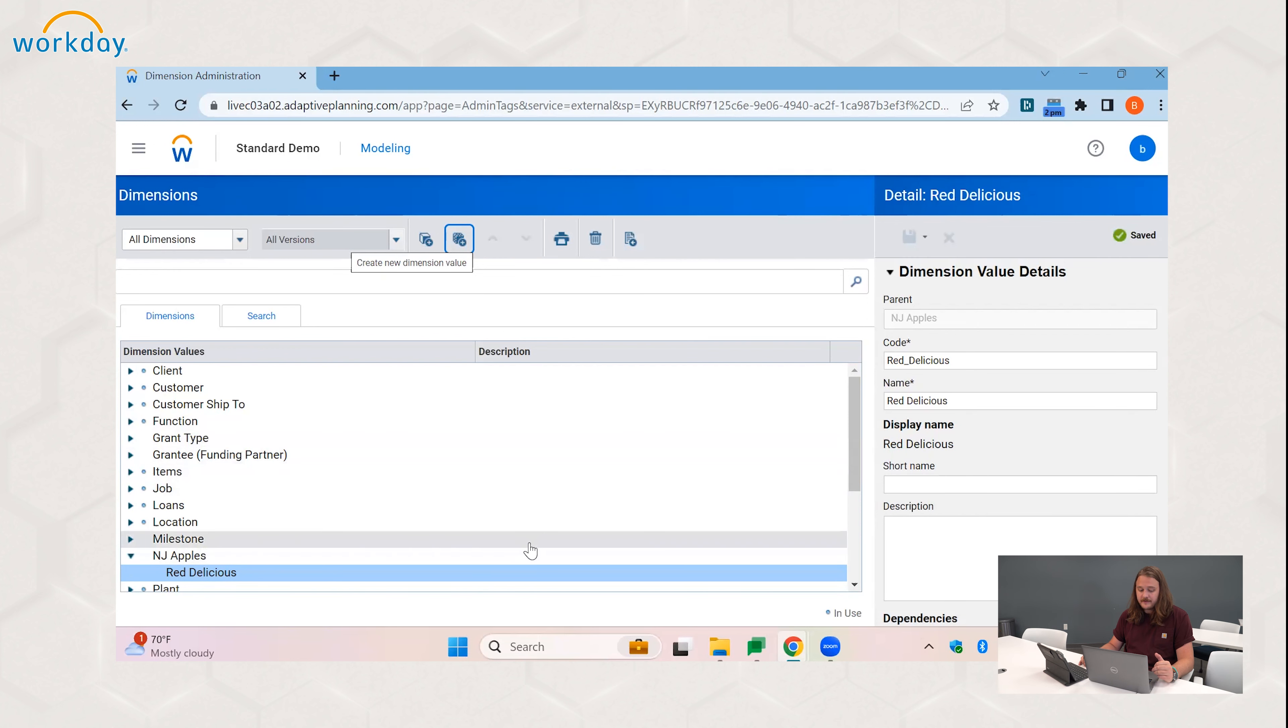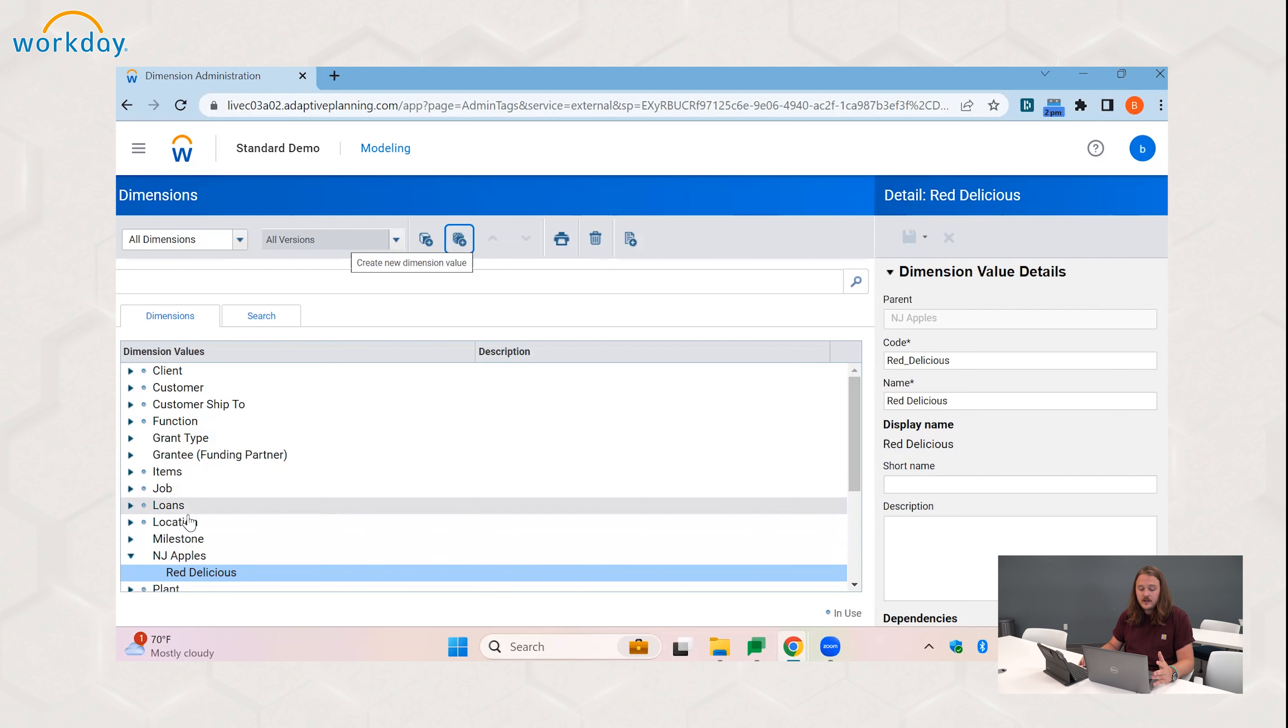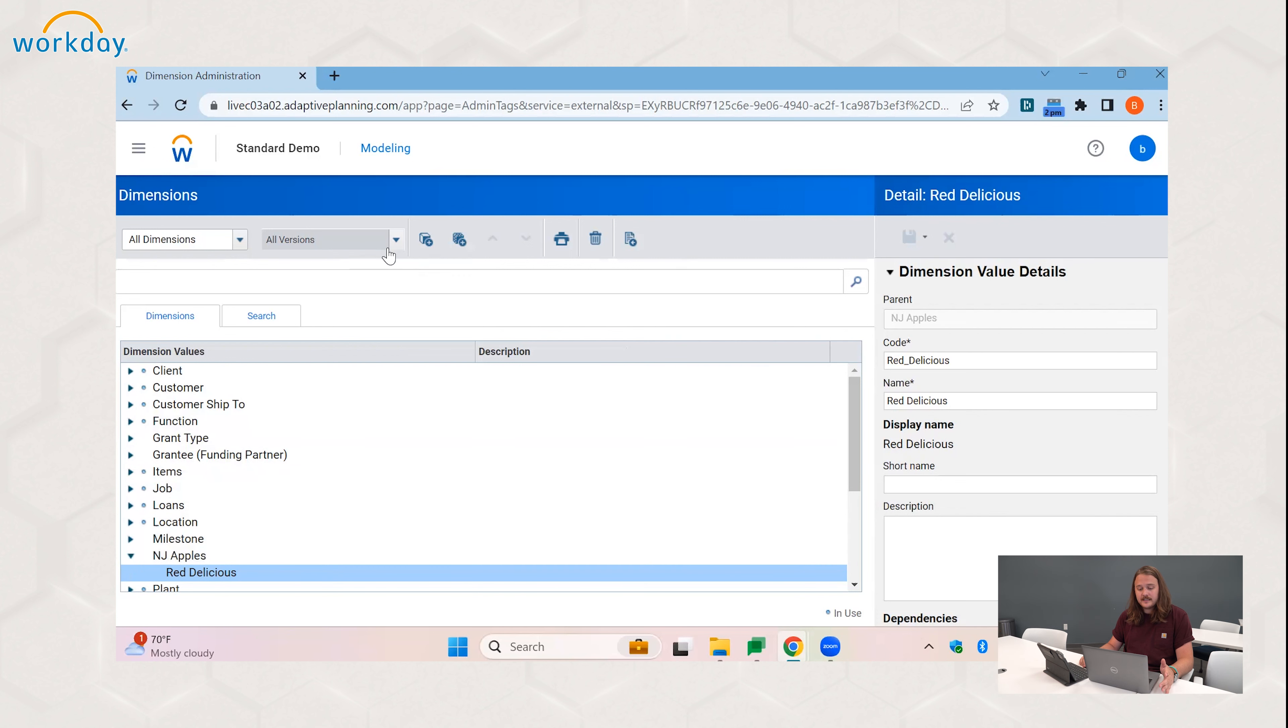And we click save. So if you only have a few dimension values, this would be a fine method of going about it and probably the most straightforward, manually creating each value.